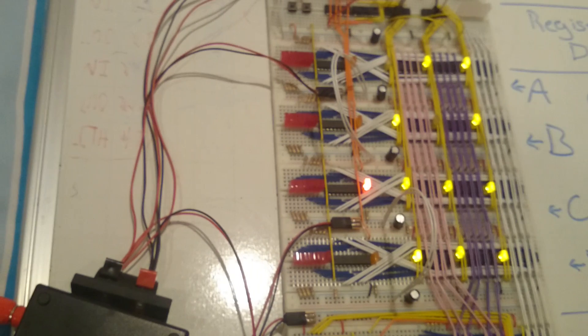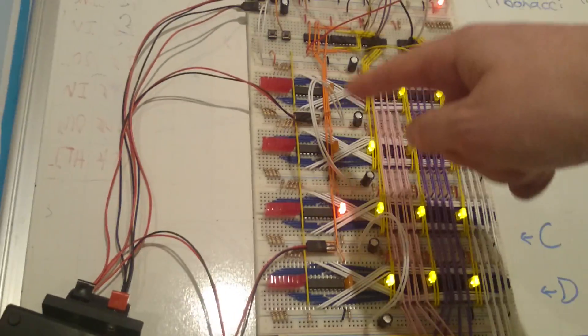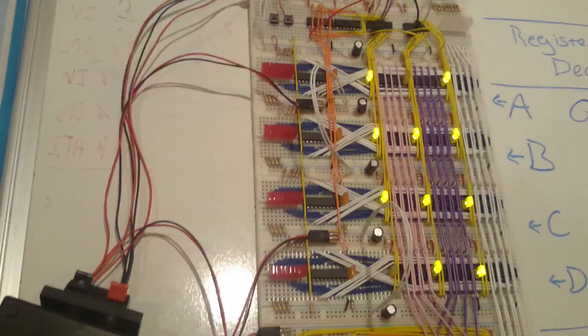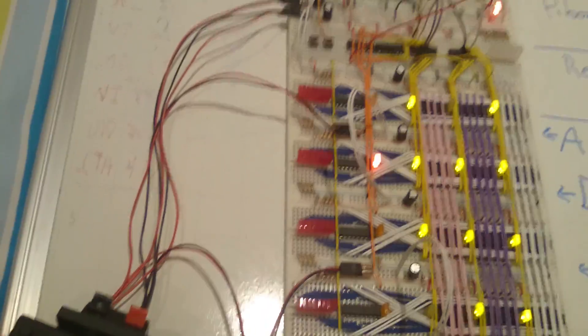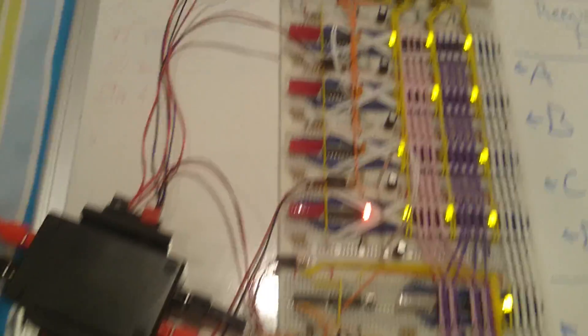And every time this orange light comes on, it means it's going to write a value into the register. So, it goes A, B, C, D, A, B, C, D.